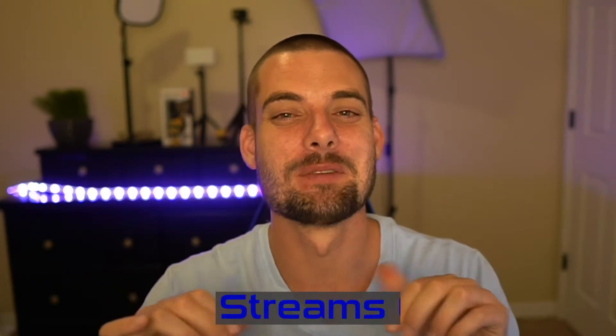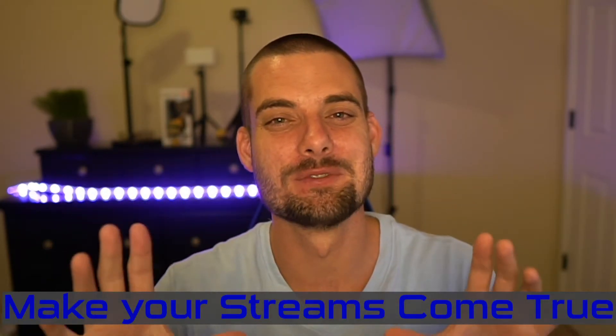YouTube what's poppin streamers playbook here and I'm here to make your streams come true coming at you with another daily streaming tip.